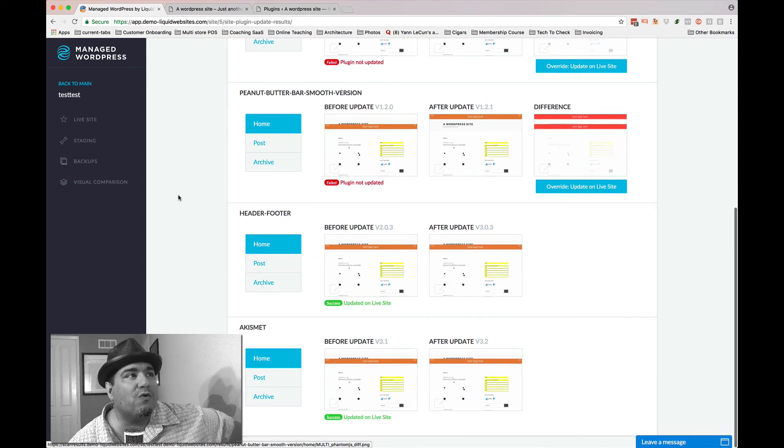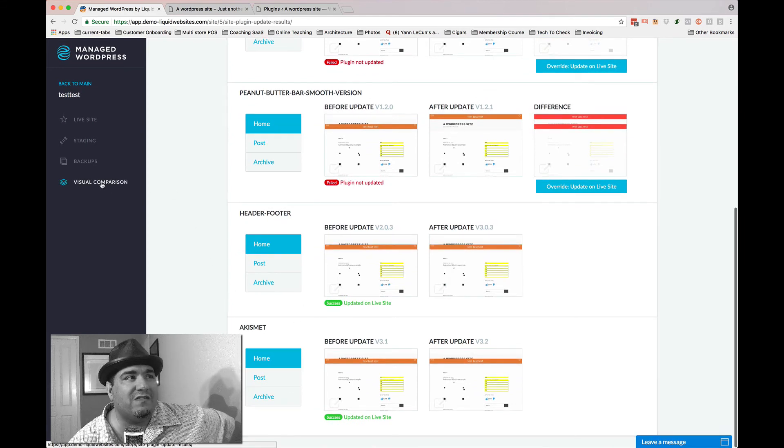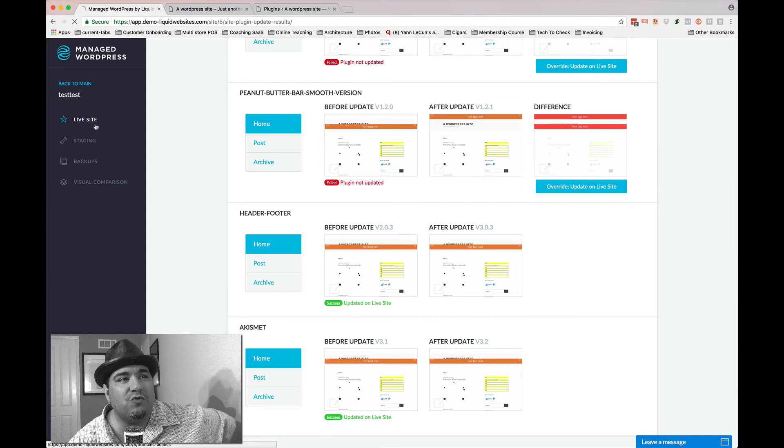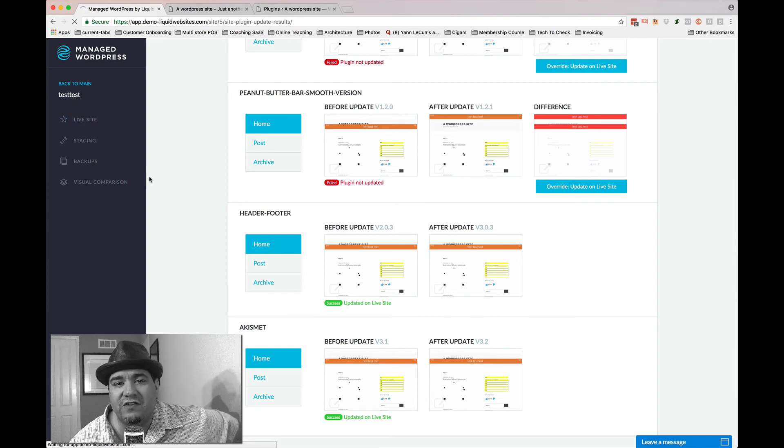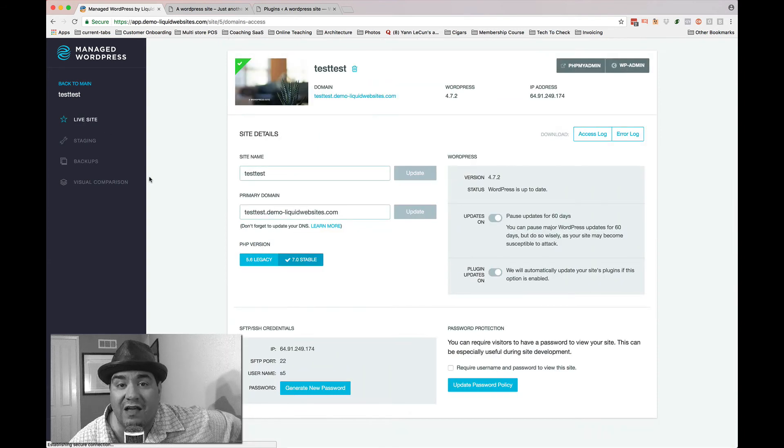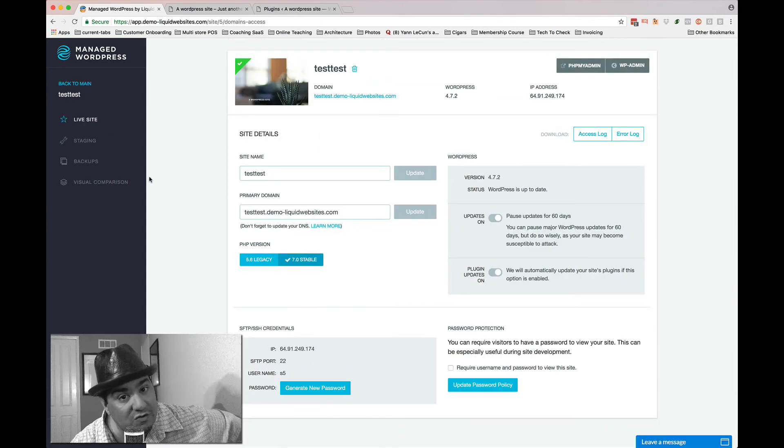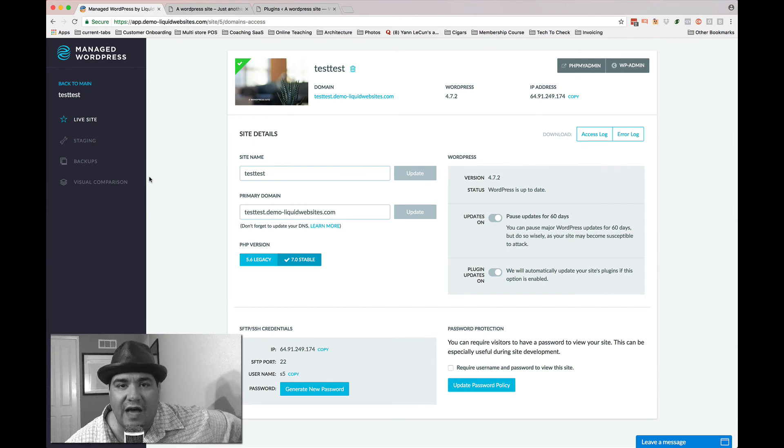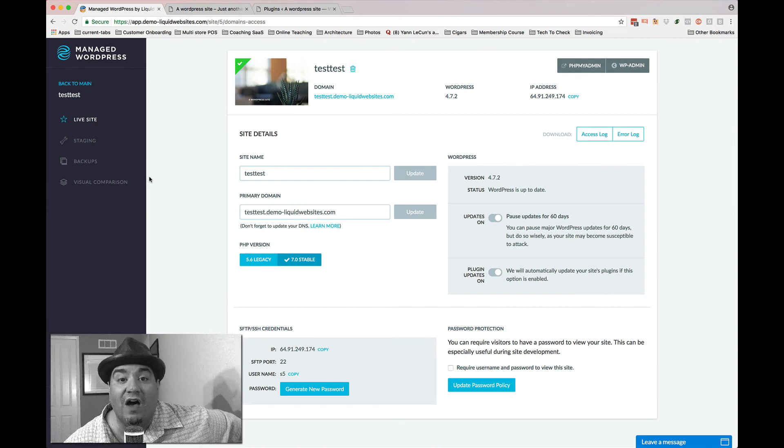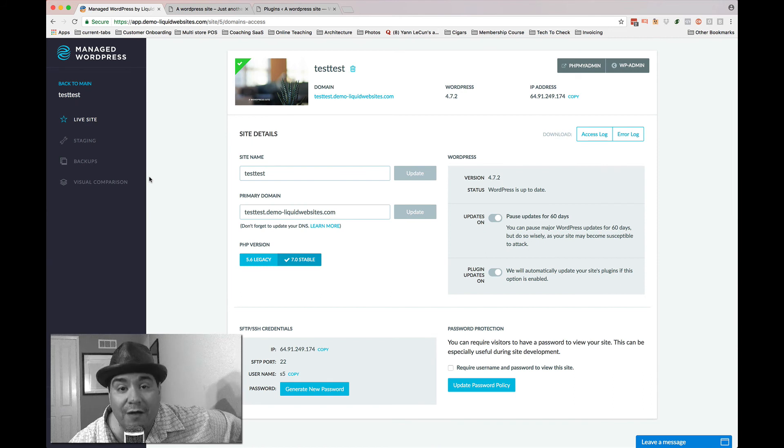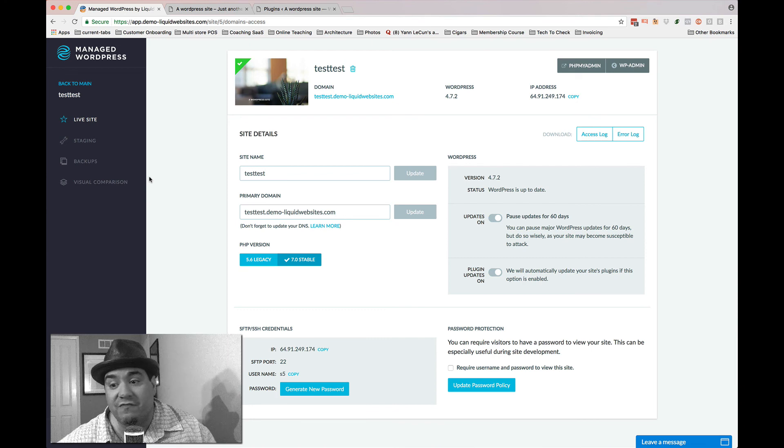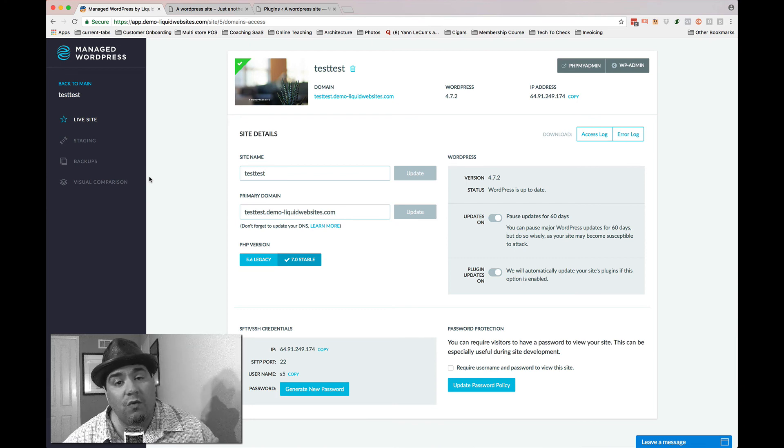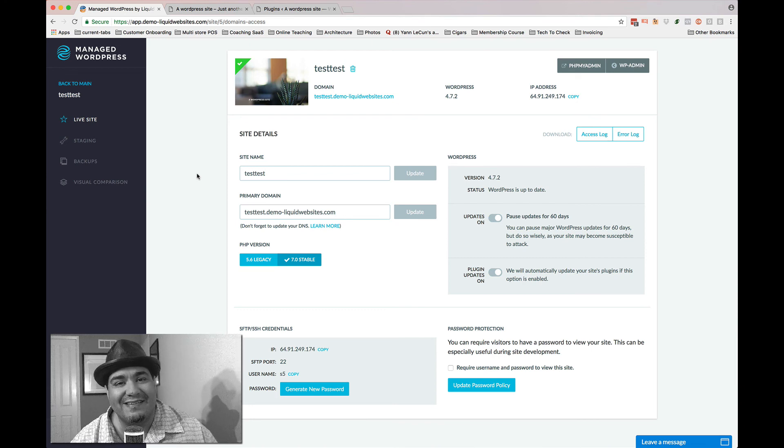This is what we're rolling out to folks. Is the actual visual comparison feature that allows us, if you let us, every single night to update your plug-ins automatically for you. And make sure that if there's any issue at all, that we won't. Take care.